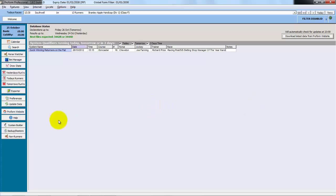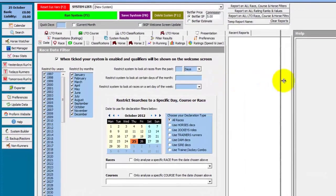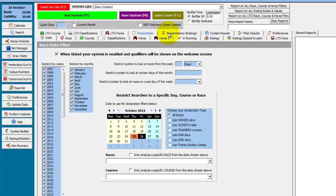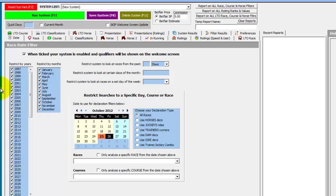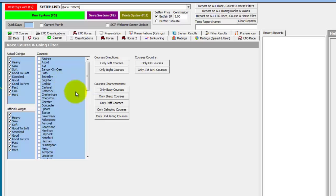We have ProForm open and we will open the System Builder from the buttons down the left. We will then size the screen to get the tabs on two lines and hide the buttons to save space. So we are looking for horses' performance at Cheltenham with at least five runs. First of all we will select Cheltenham, so into the Course tab, right click in the Course box to select None, then select Cheltenham.